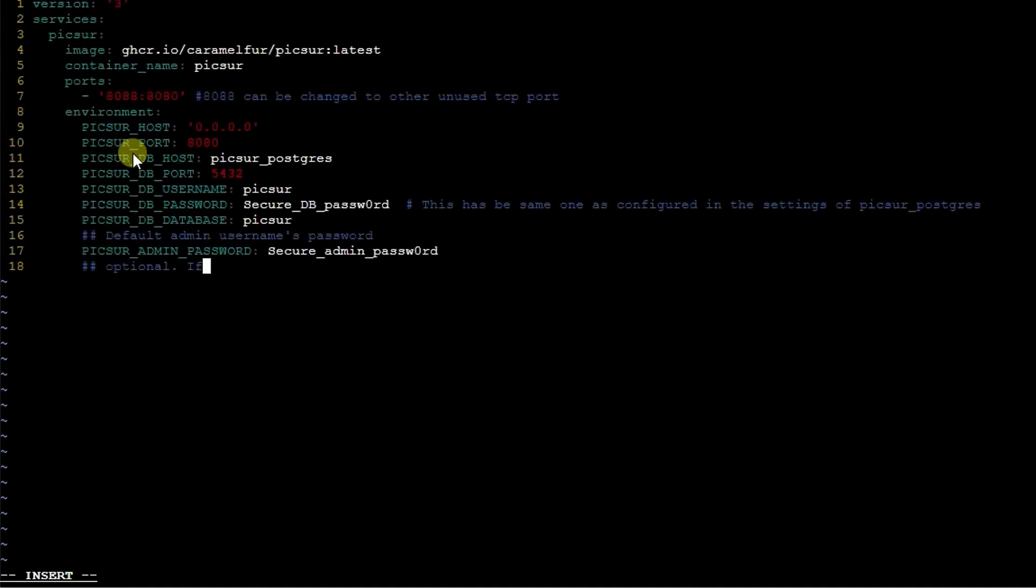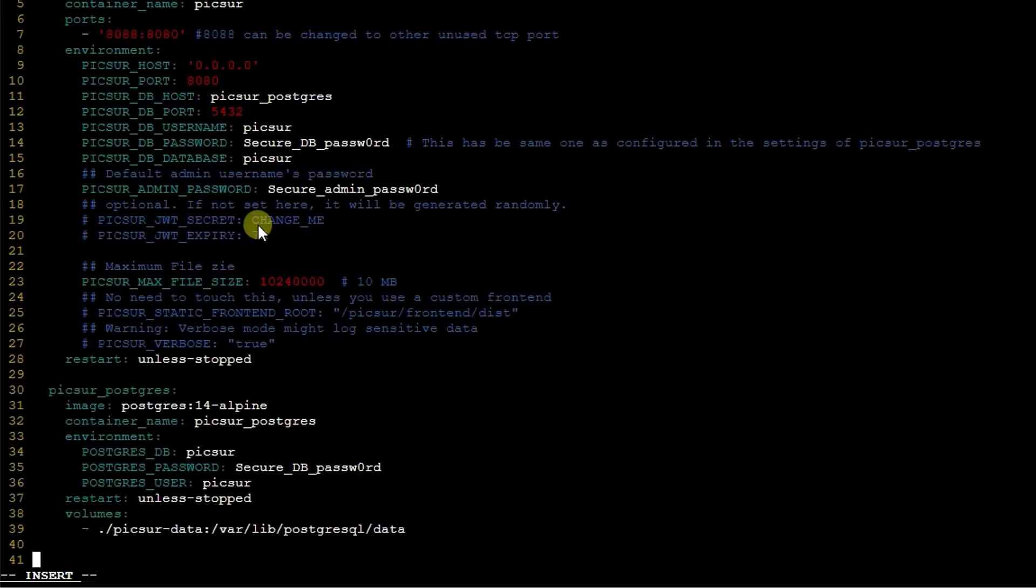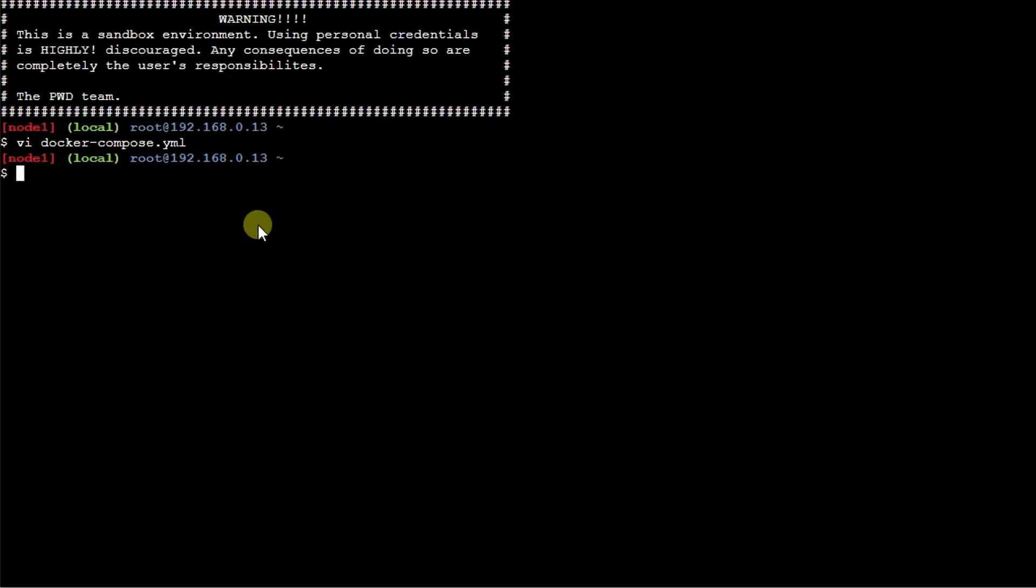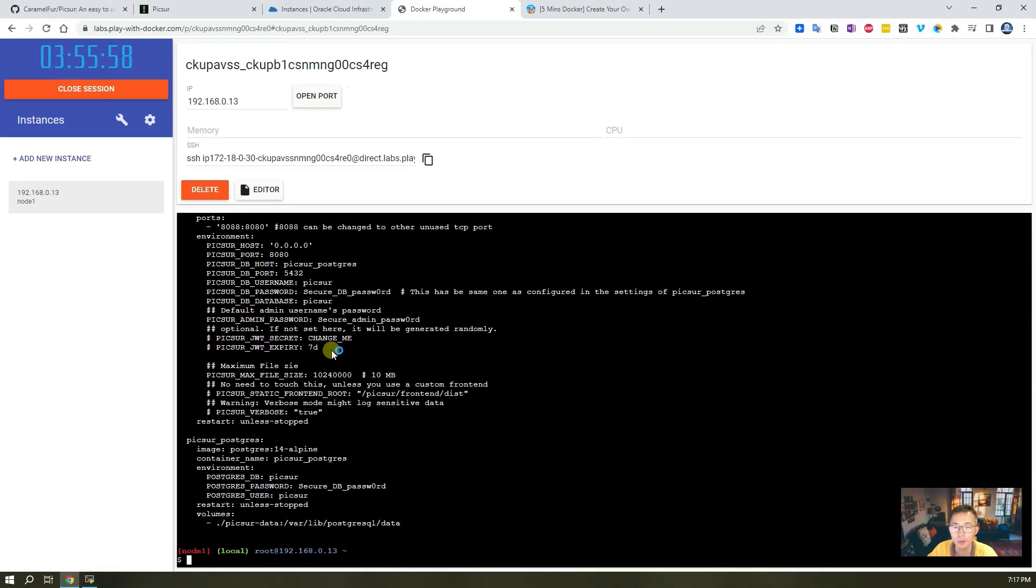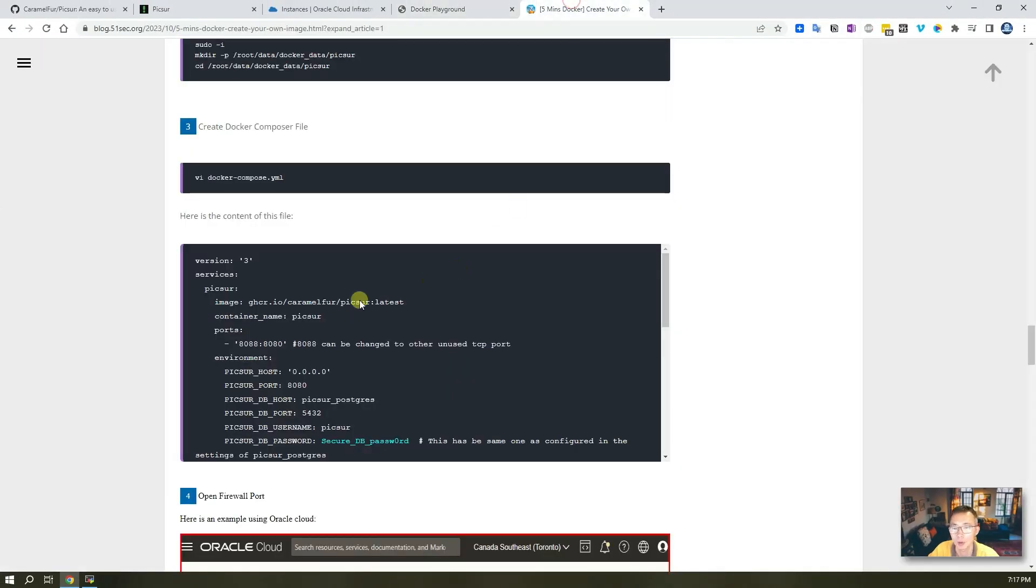Ctrl-Shift-V to paste everything in and then save the file. Once you have the file ready, which you copied from my blog post here, then you can bring it up using docker-compose.